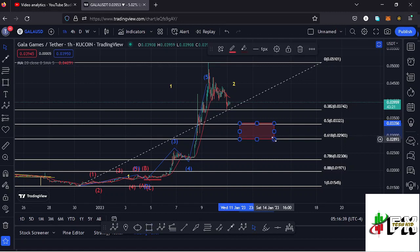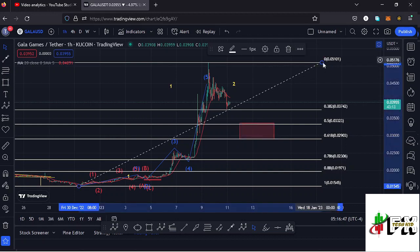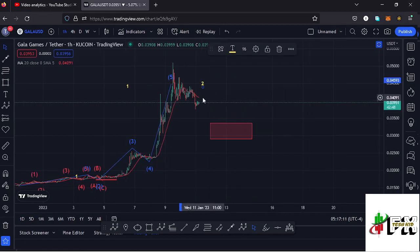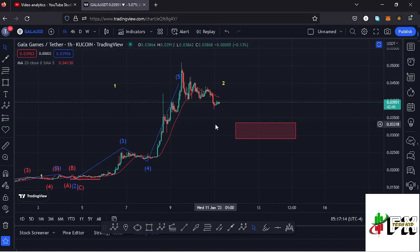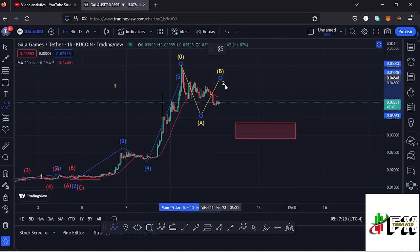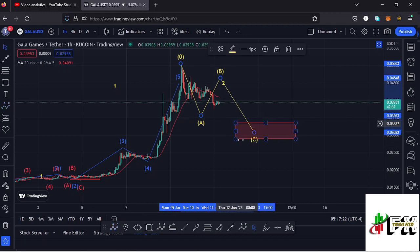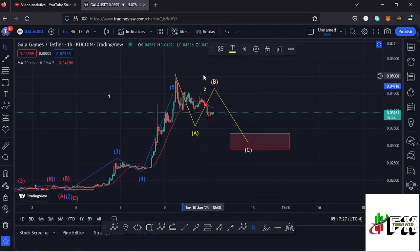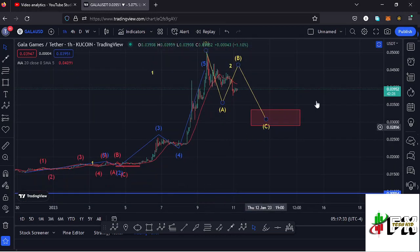That target area lies between $0.03323 and $0.02903, and that is the minimum I would expect the second wave to reach on the downside. Once we see the formation of wave count two, we can then expect a bounce to the upside in wave count three. Because the second wave is a corrective wave, I'm also expecting an ABC corrective structure, with wave C fully maximizing the second wave to the lower side. From there we can expect a five-wave structure to the upside in wave count three.